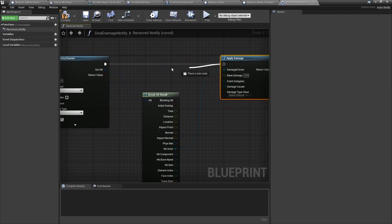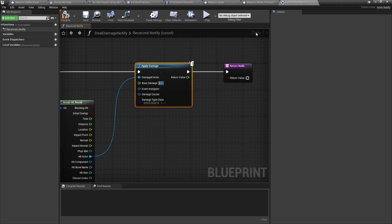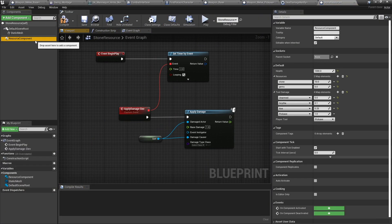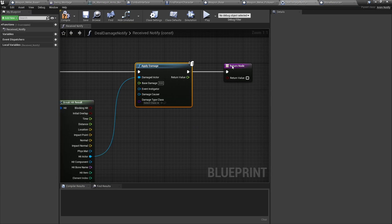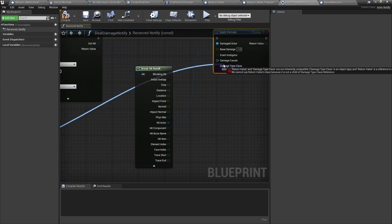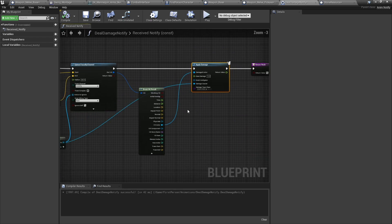On the other side we need to deal damage. Take the Out Hit, Break Hit Result, get the Hit Actor, and do Apply Damage. The damage amount we're dealing is a set amount — looking at the resource component, the base damage is 1. The Damage Causer will be the owner of the mesh component. Tick the success box and we're good to go.